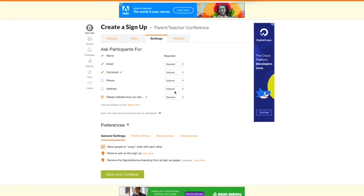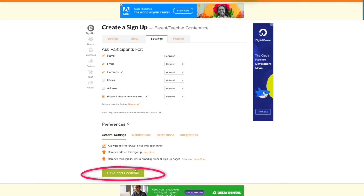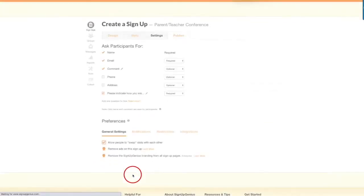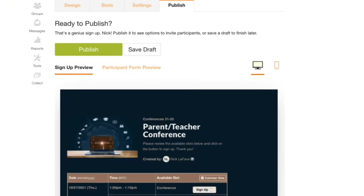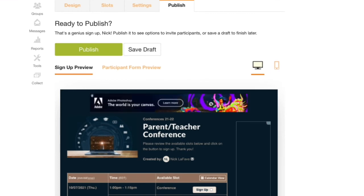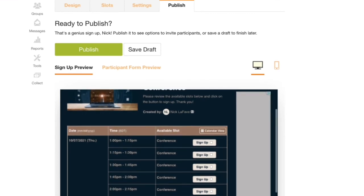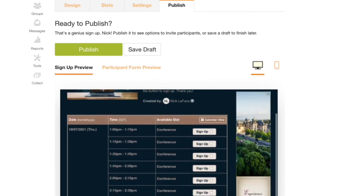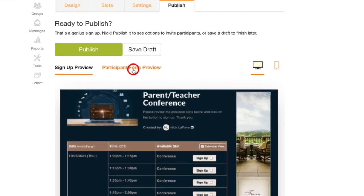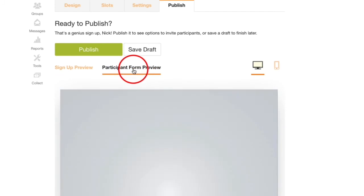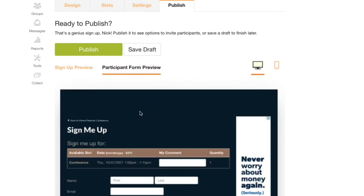And from here I'll click save and continue. On this tab you can preview your form. You can also click on participant form preview to get a better idea of what parents will see when filling out the form.